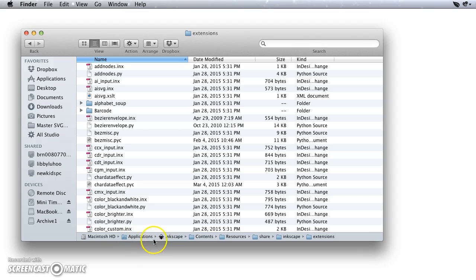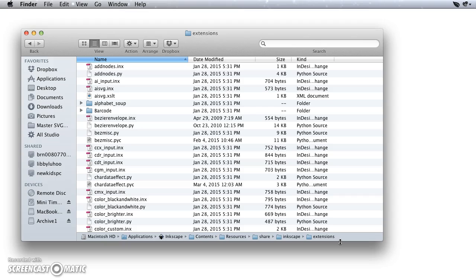Here's the path. I will post this for you because it's kind of long, but that's all I need to do. Now if I have Inkscape open, I do need to close it and reopen it, and I can check in that Extensions menu to be sure that that extension is there for me, but that's all there is to installing an extension in Inkscape.